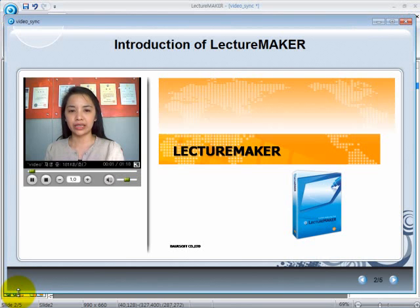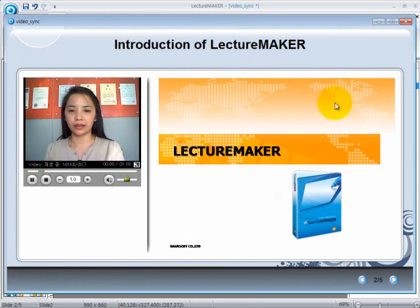Hi everyone. Let's look into the introduction of LectureMaker. As you can see, the slides do not move or change accordingly with the video. So what we should do is to synchronize it.